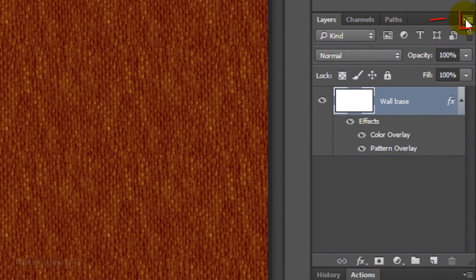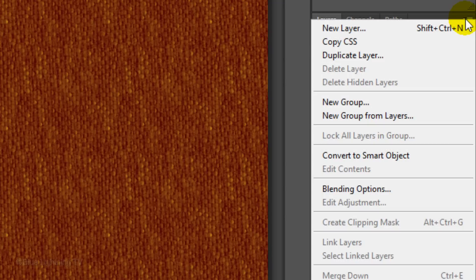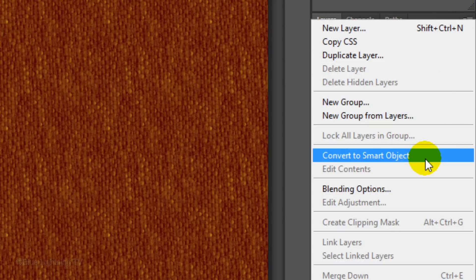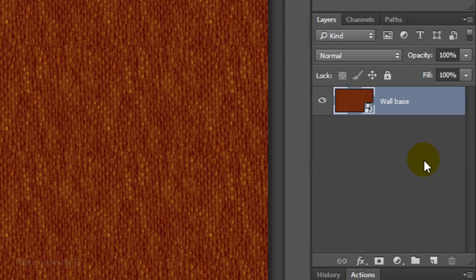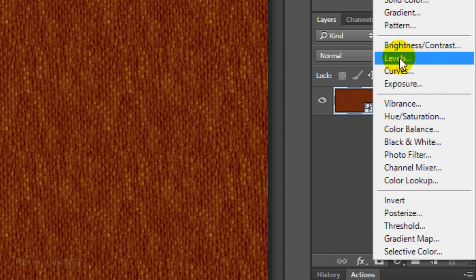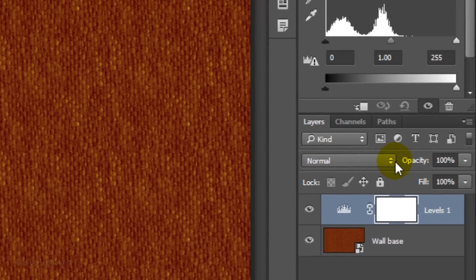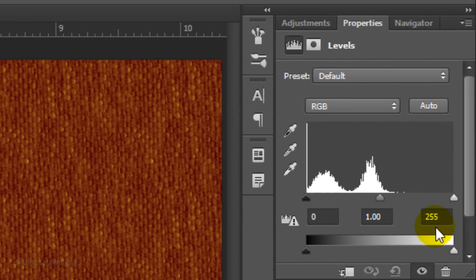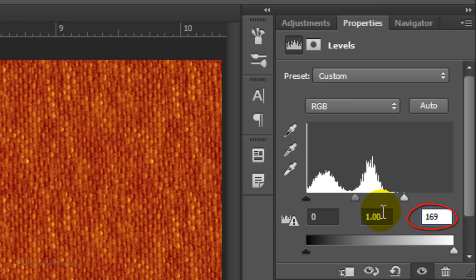Click the icon at the upper right of the Layers panel and click Convert to Smart Object. This allows us to modify or adjust the background non-destructively. Click the adjustment layer icon and choose Levels. Type in 169 for the white input level.